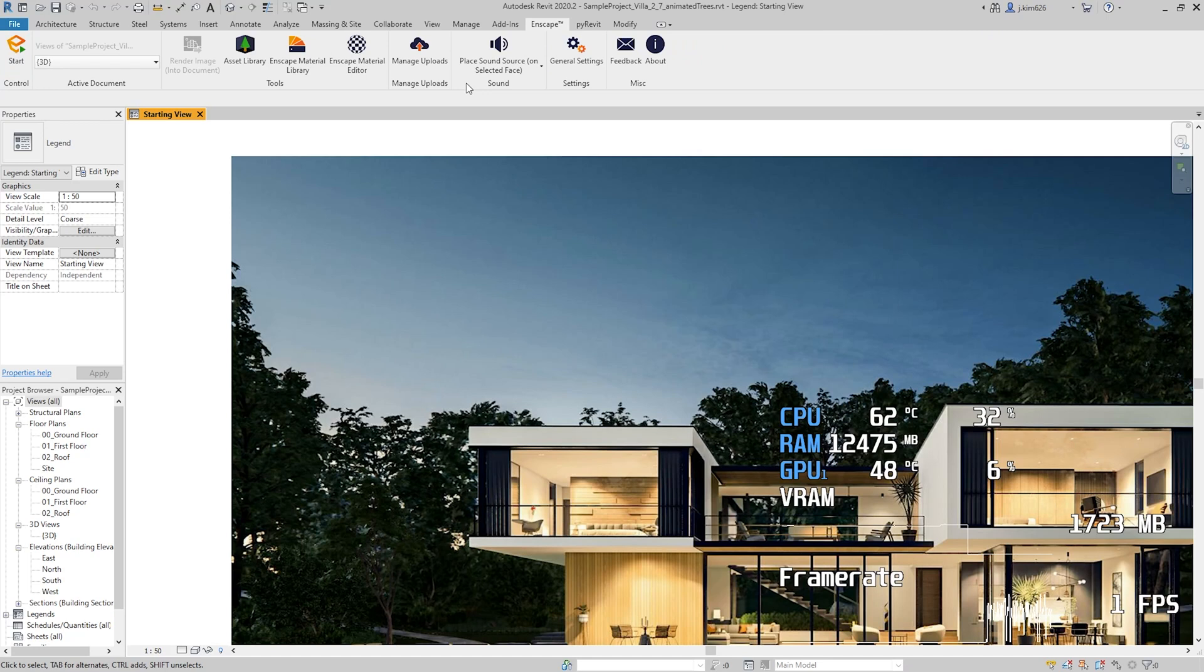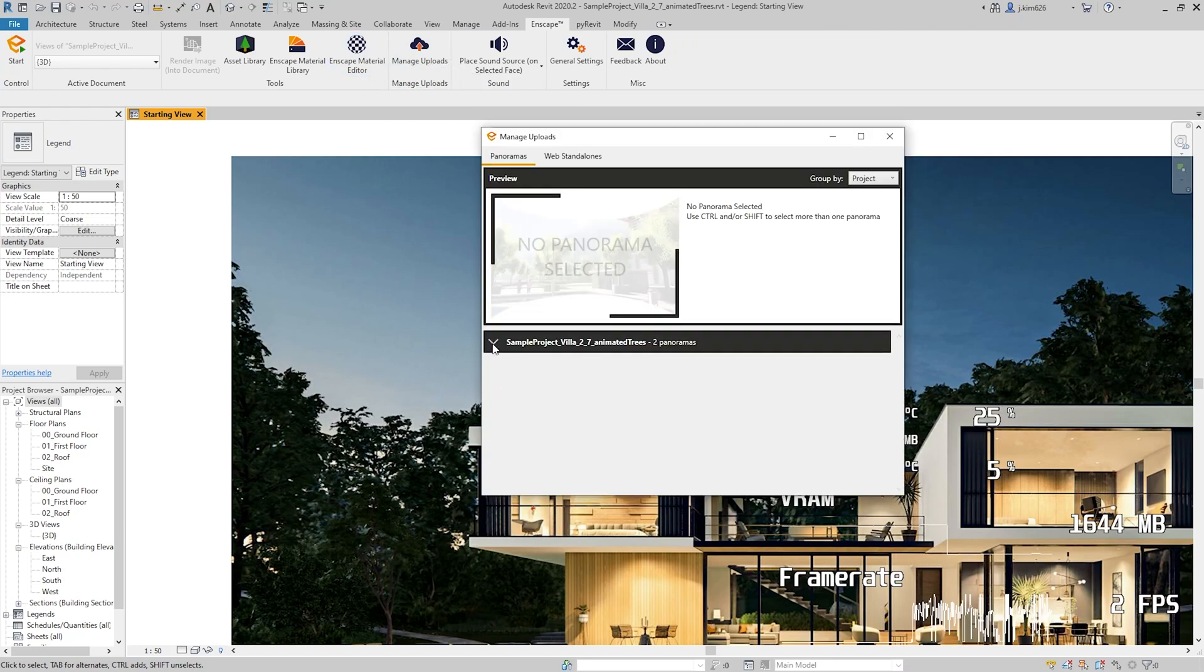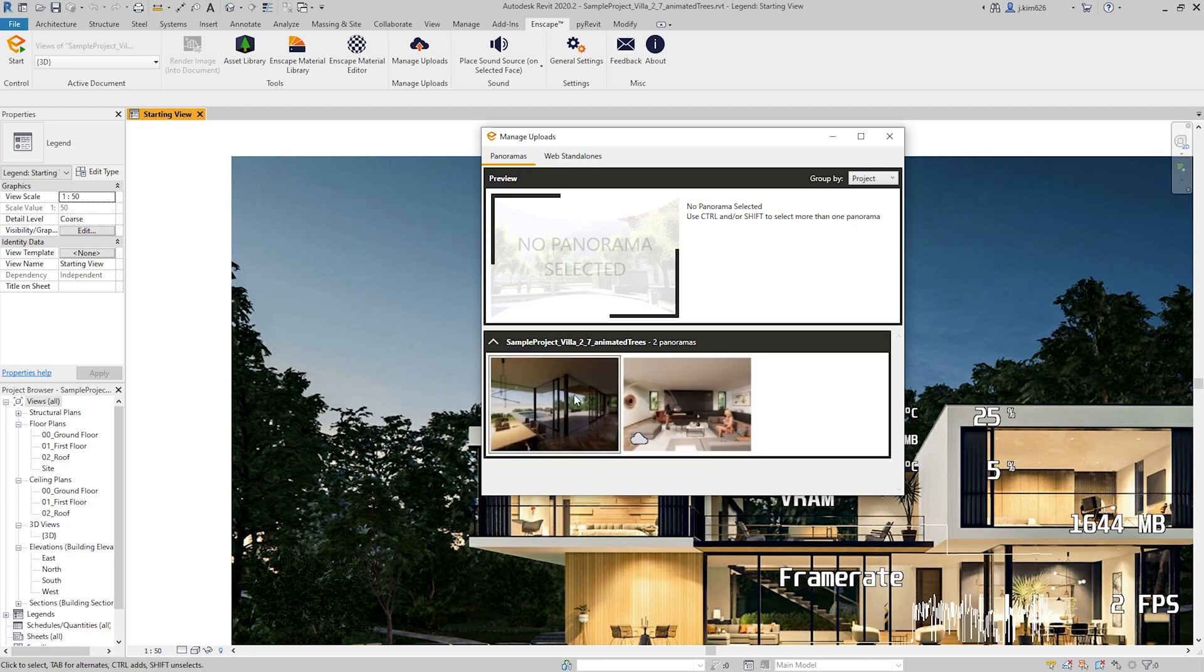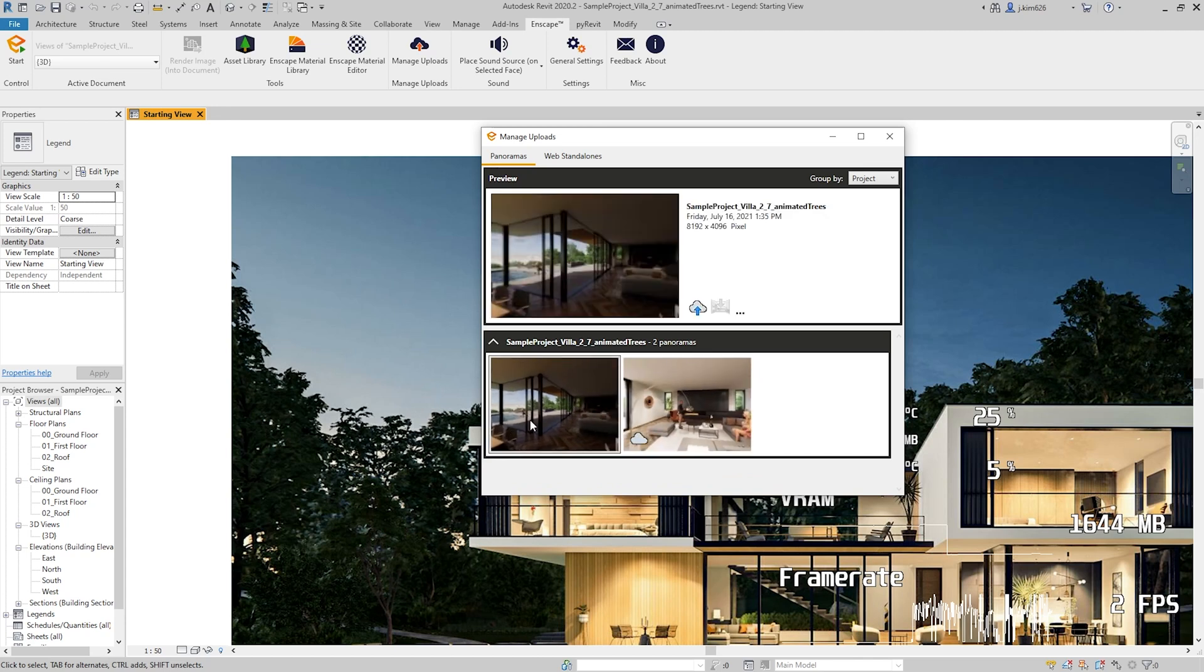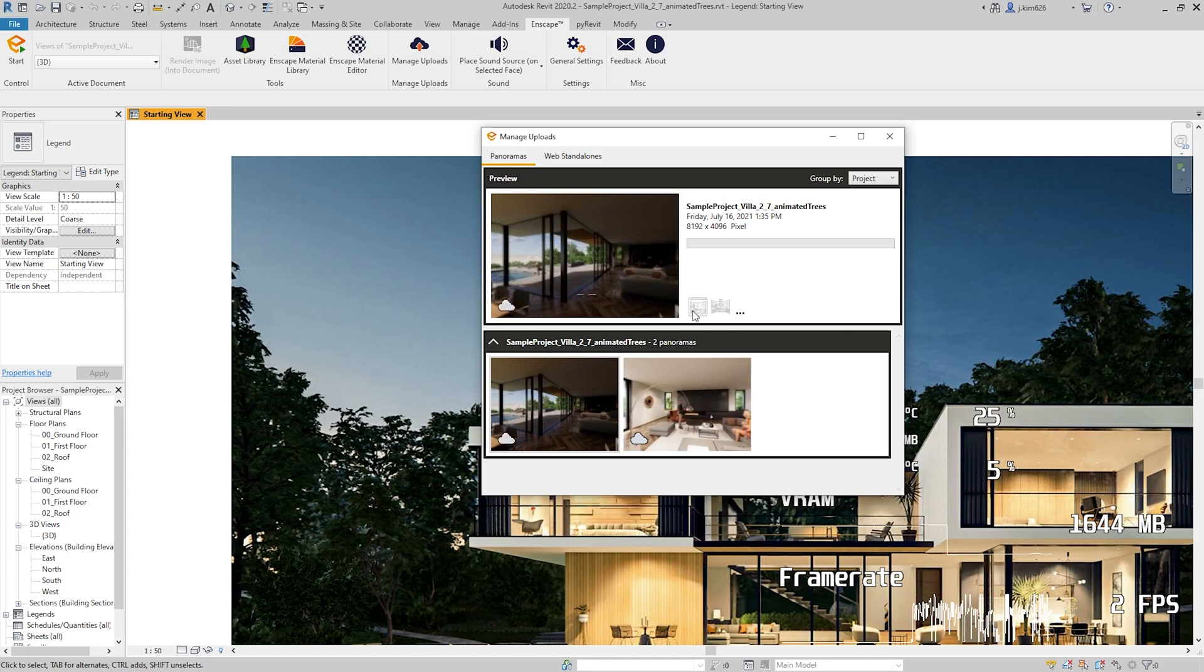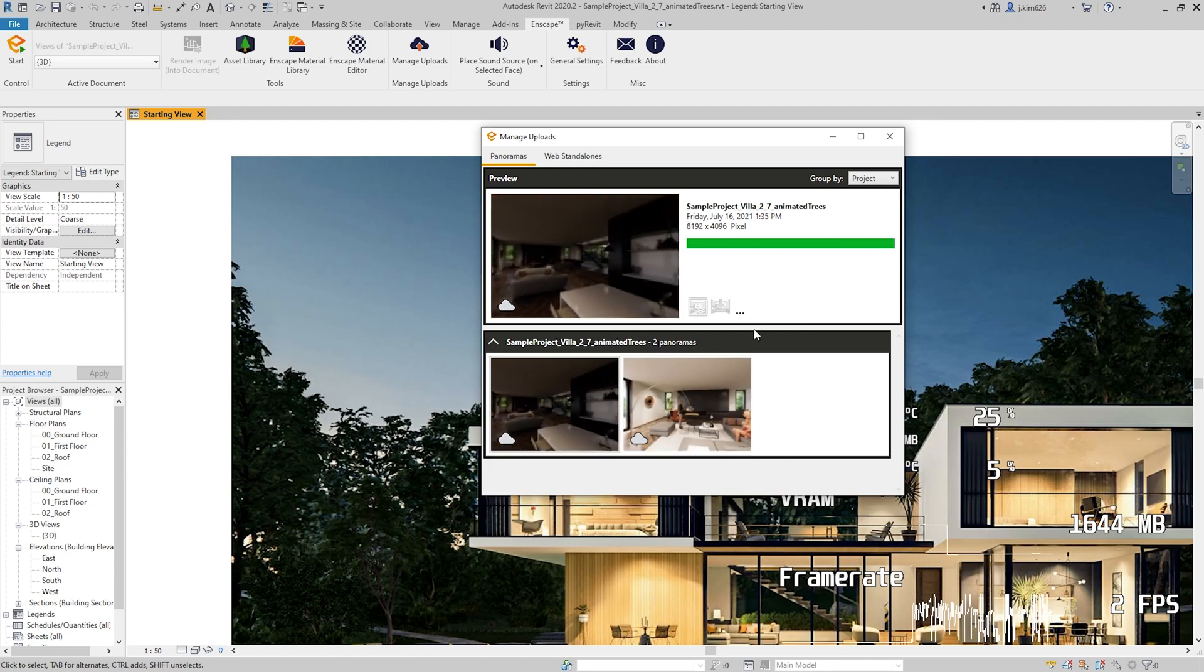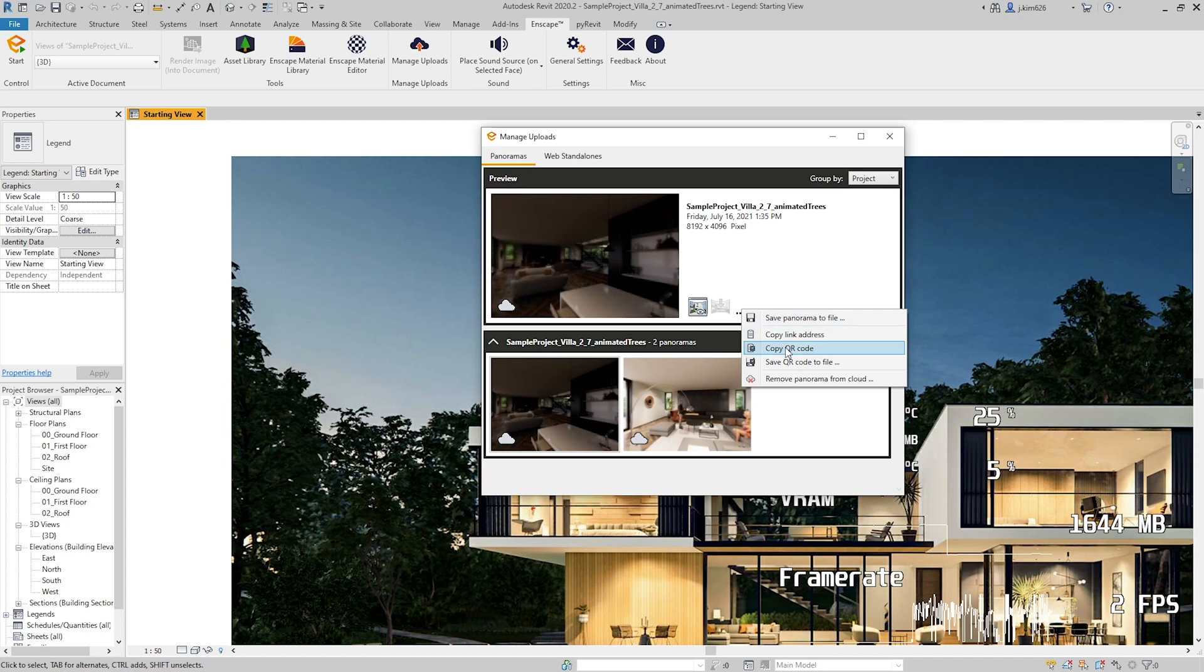I just go on to the Enscape ribbon and then go to manage uploads. And then make sure you just kind of click on this arrow to see the panoramas that you have rendered. And then the ones that you haven't uploaded to your cloud, then it is not going to have that icon. Once you click on that, you'll be able to find this little icon that says upload panorama to cloud. And once you do that, it is going to upload to the cloud. So it is now accessible via link or the QR code. And you can get the QR code by this over here or save the QR code to file or the link address.